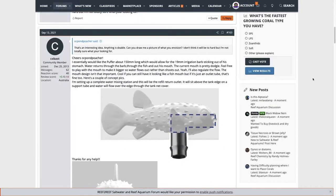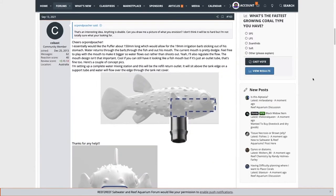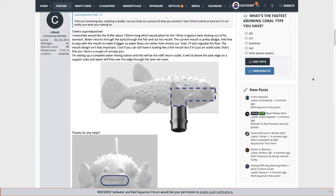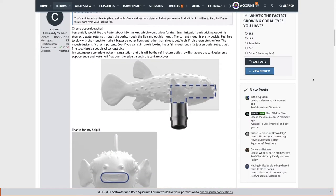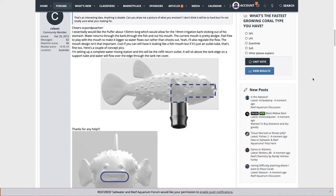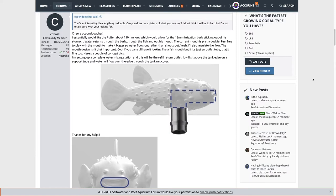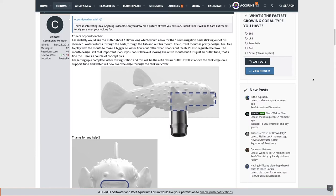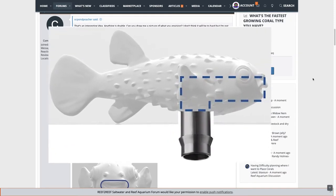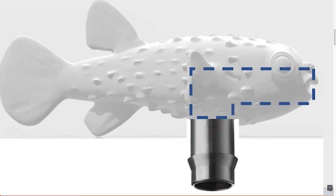It is basically screwing this threaded barbed attachment into the bottom of the belly of the Pufferfish and then having the water flow out the top.